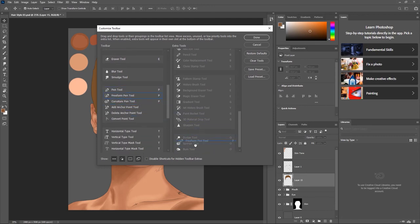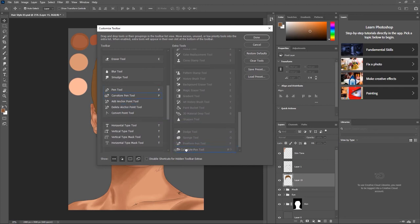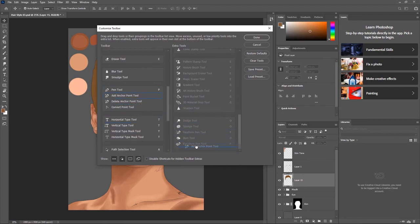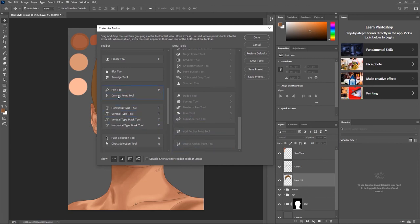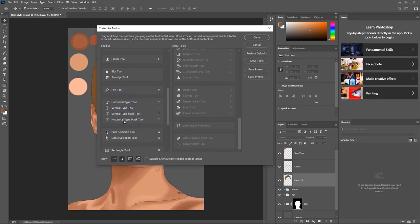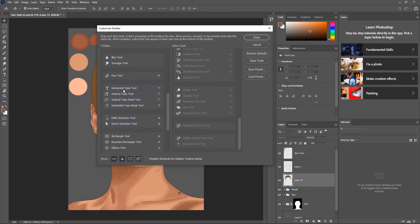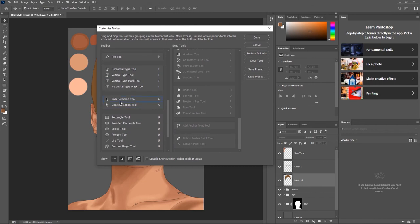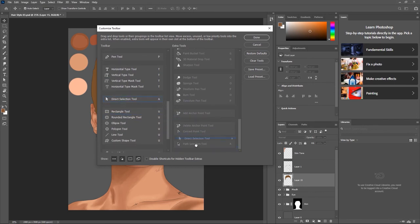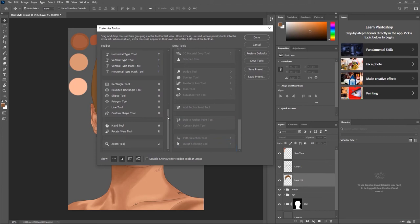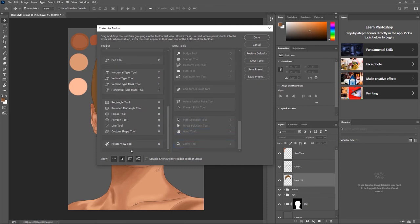The Blur tool I'll leave, and the Smudge tool just in case — I use the Blur tool a lot, and sometimes the Smudge tool. Dodge tool — no. Burn tool — no. Sponge tool — no. In the Pen group, I'll leave only the Pen tool because I use the Pen a lot, and take away everything else. We also have shortcuts we can use. The Type tool I'll leave as is. Selection tools — no. Shape tools — leaving those. Hand tool — taking it away. Zoom tool — taking it away. Leaving only the Rotate View tool.